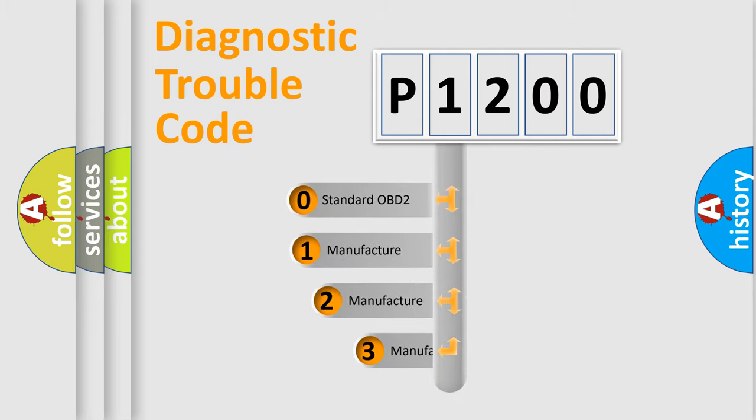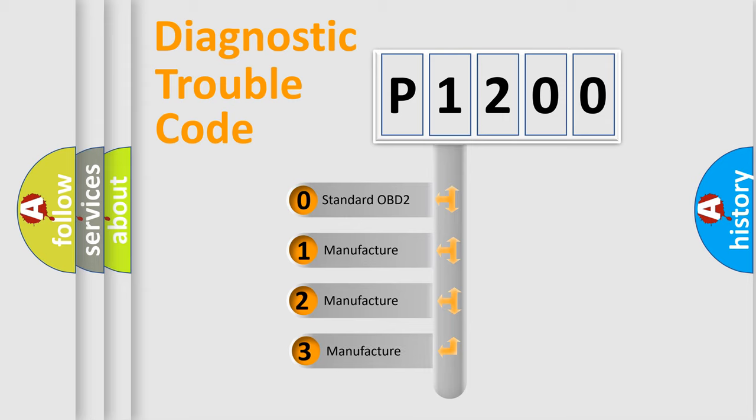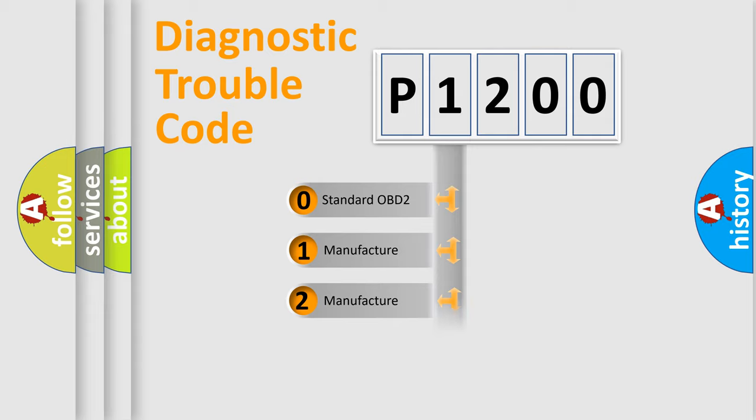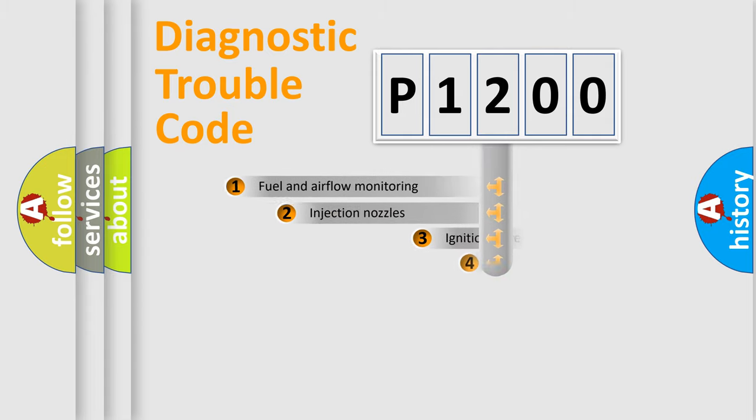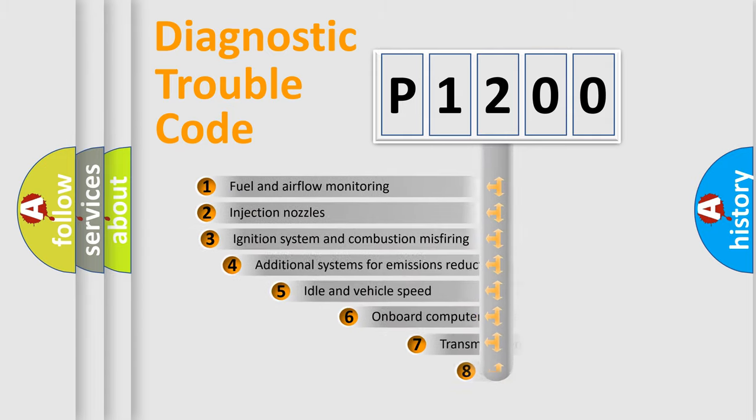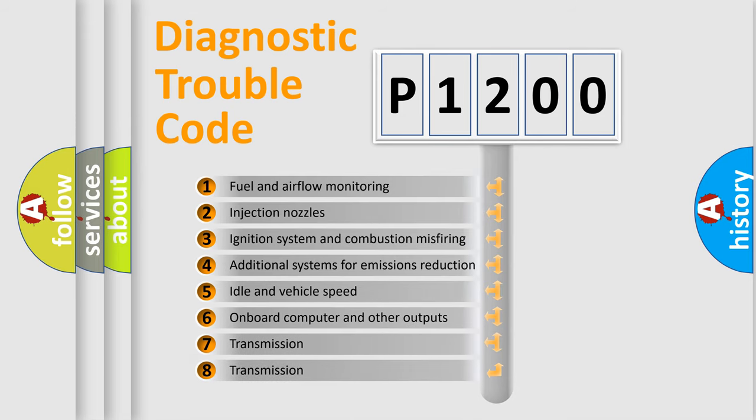If the second character is expressed as zero, it is a standardized error. In the case of numbers 1, 2, or 3, it is a manufacturer-specific expression of the car-specific error. The third character specifies a subset of errors.